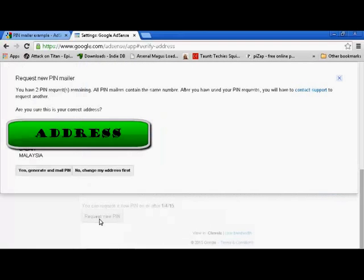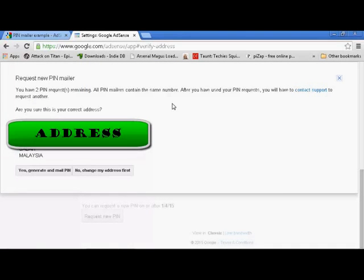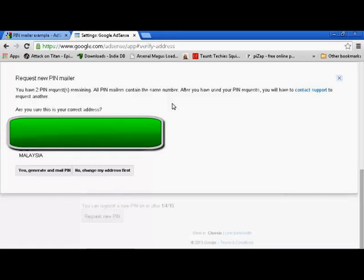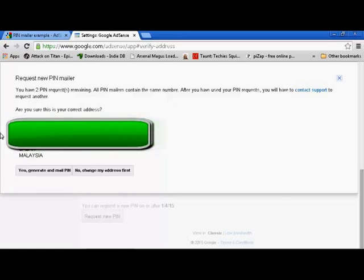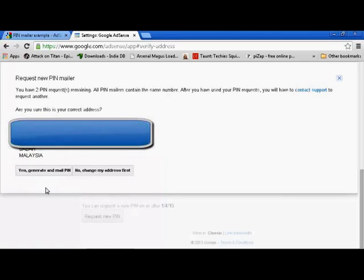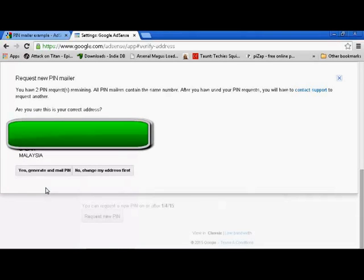Click it and make sure your address is correct. Check, check, check. If it's correct, then you can click 'Yes, generate and mail PIN'. If not correct, you have to change your address and you can click 'Change my address'.